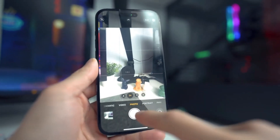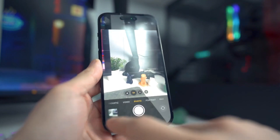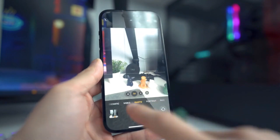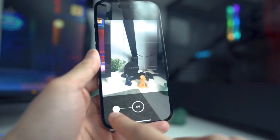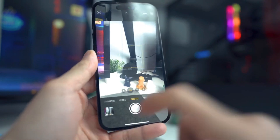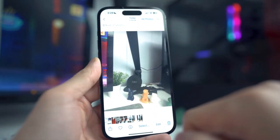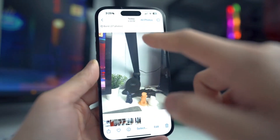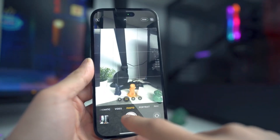Number two: check camera settings. If restarting your iPhone didn't solve the problem, the issue might be related to your camera settings. Here's what you can do: open the Settings app on your iPhone, scroll down and tap on Camera, and make sure that Mirror Front Camera is turned off.